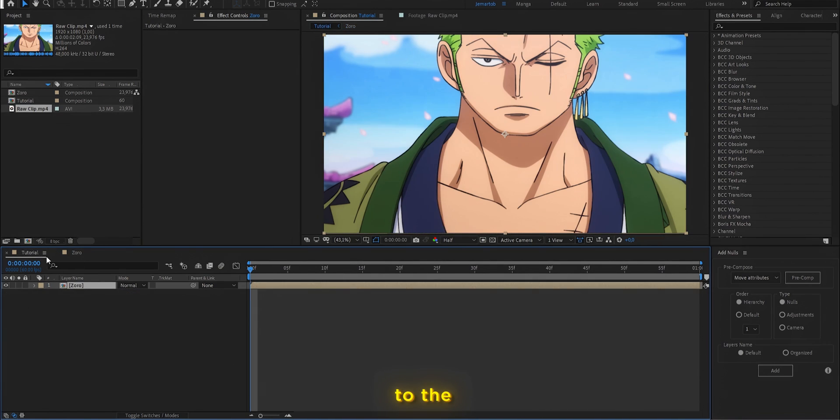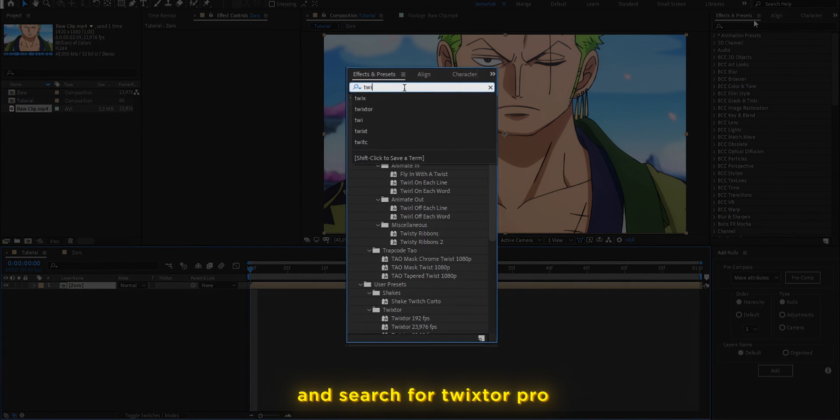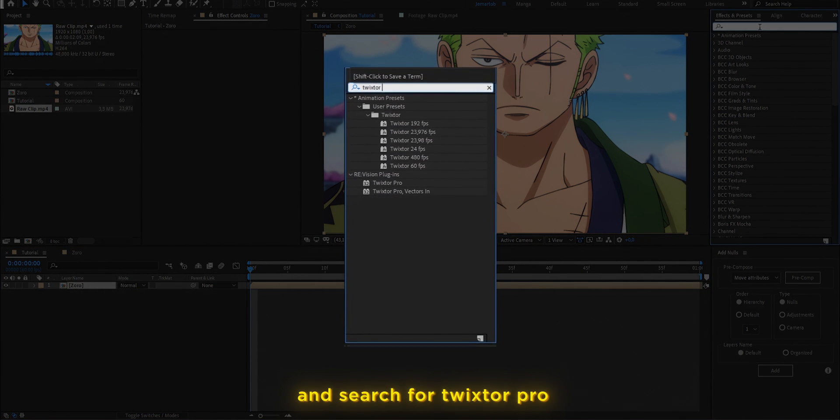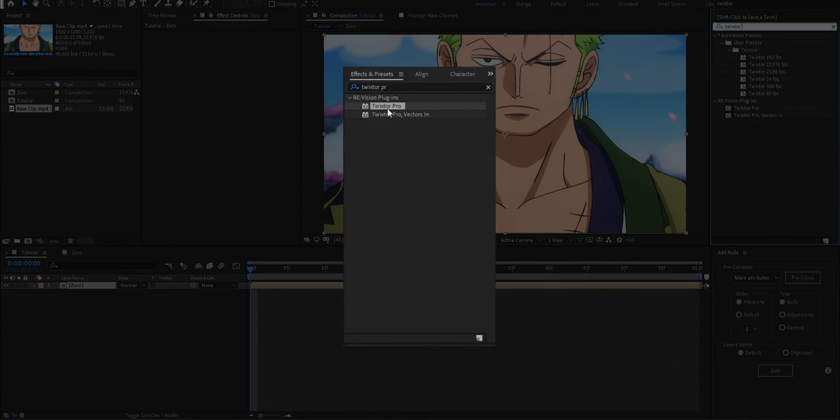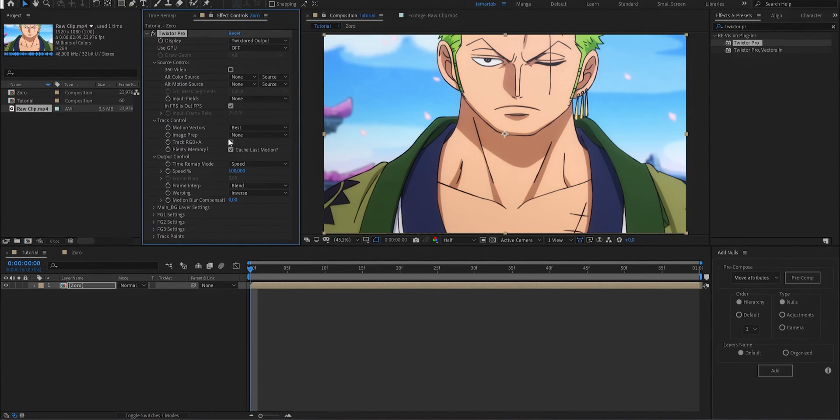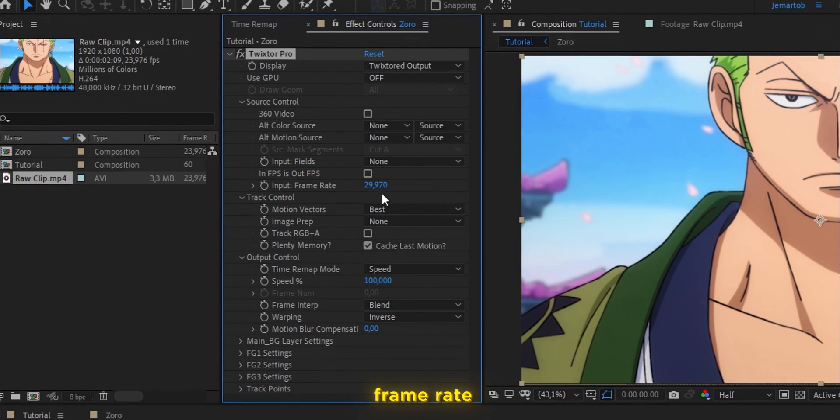Finally, we are going to go to the main composition and search for the effect Twister Pro. Here we are going to apply the effect to the clip and change the frame rate of the effect.